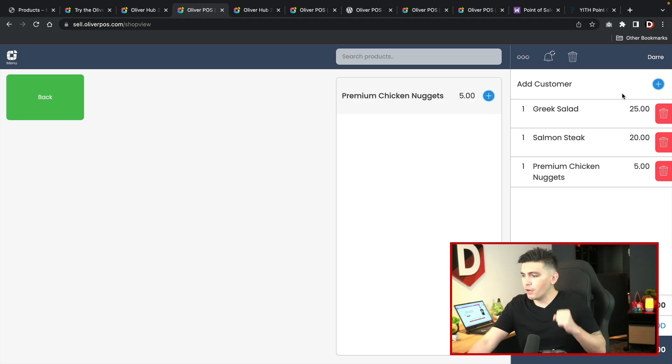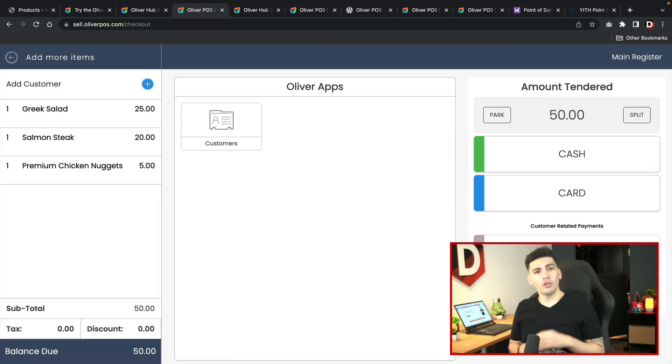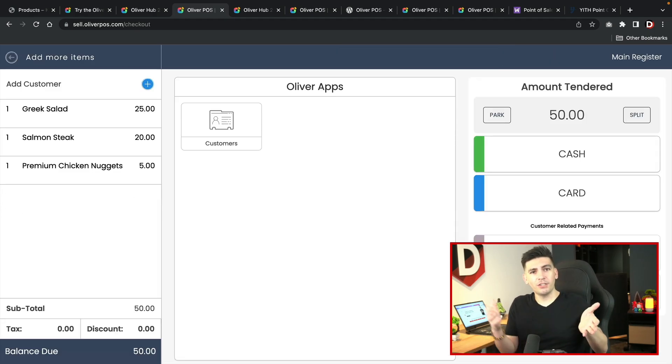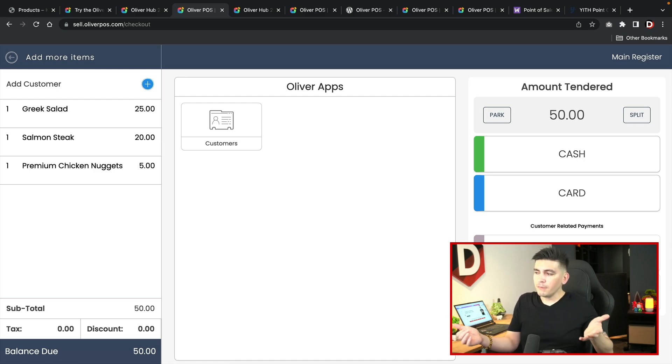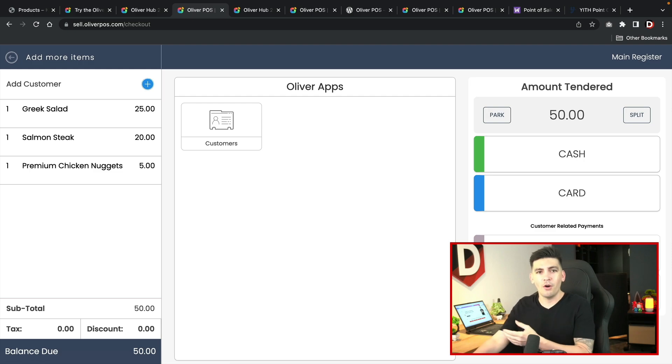So me as an employee, I'll say alright sir, we'll add in the premium chicken nuggets. Would you like anything else? They say no. I'm like, alright cool. Let's click on checkout. Sir, would that be cash or card? They'll say, you know what Wilson, we'll pay cash for now. We've got 50 bucks, we'll pay it.